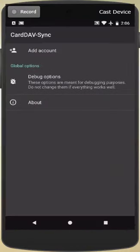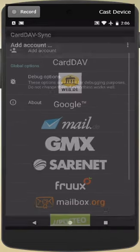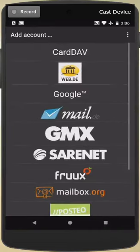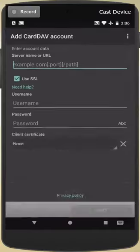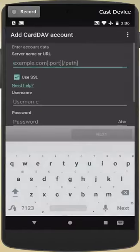So, once you have that installed, open it up, and we're going to click Add Account. We are doing the CardDAV Protocol Synchronization, so go ahead and click that.